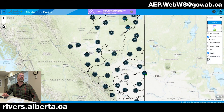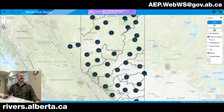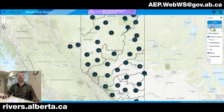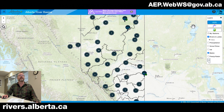When we first navigate to rivers.alberta.ca, this will be your default screen. You can see in the top right-hand corner we have a set of layers and corresponding data sets. The default layer that we'll navigate to is the near real-time data and flood advisories. We'll also be talking about the water management data and water shortage advisories today.